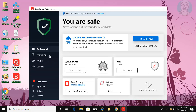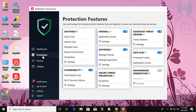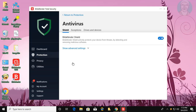Click Protection. Click Antivirus Settings. Click the Exceptions tab.